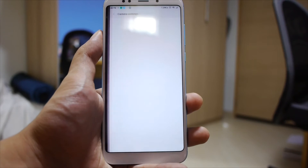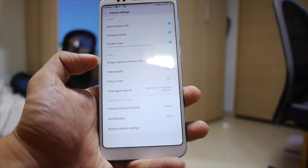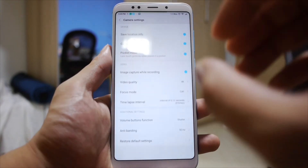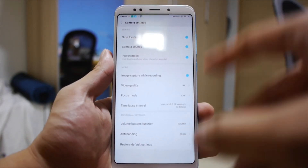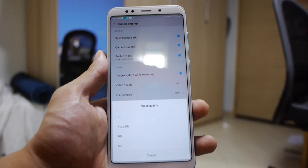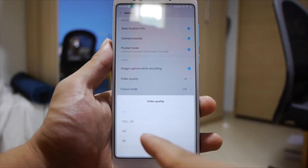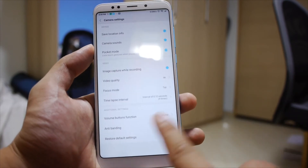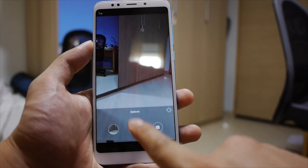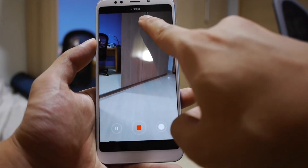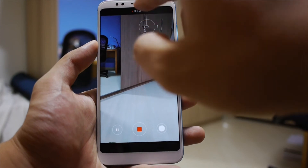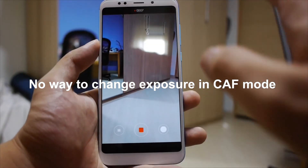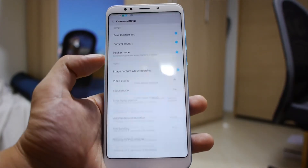Moving into video options: you have image capture while recording, which basically allows you to snap pictures while taking video — these are snapshots of the video, not high-quality photos, so take note of that. You can set the video quality; the Redmi 5 Plus supports up to 4K. You also have the option to set the focus mode: either continuous autofocus or tap to focus. With tap to focus, you can tap an area to focus and expose based on your selection. With continuous autofocus, tapping the screen just adjusts the overall focus based on what it thinks is right. You also have the timelapse interval setting.